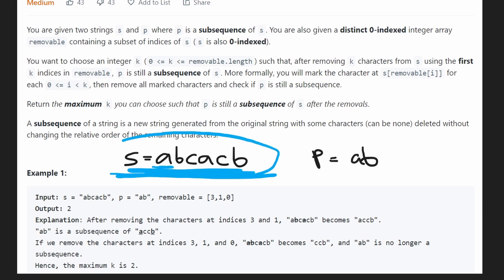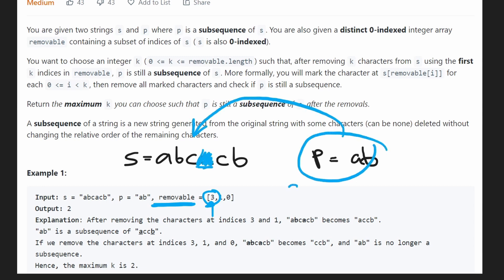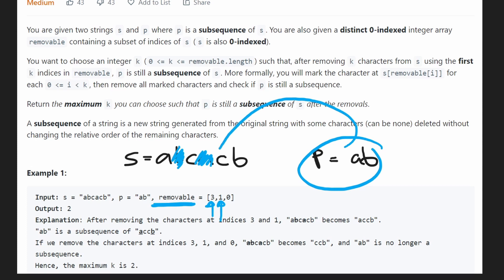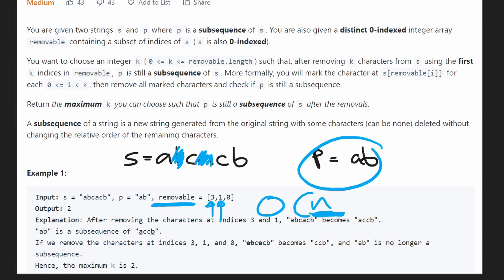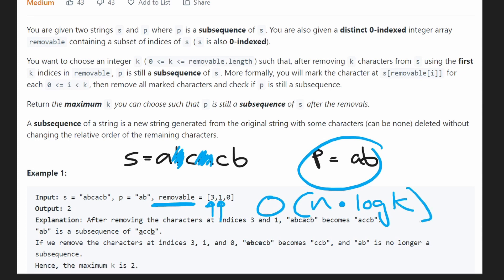Once you know the subsequence check, the brute force isn't too difficult. We go through every position in removable one by one — remove that character from s and check if p is still a subsequence in O(n) time. The worst-case complexity is O(n * k), where k is the number of removable indices. In my opinion this should be good enough to pass, but for some reason it's not.